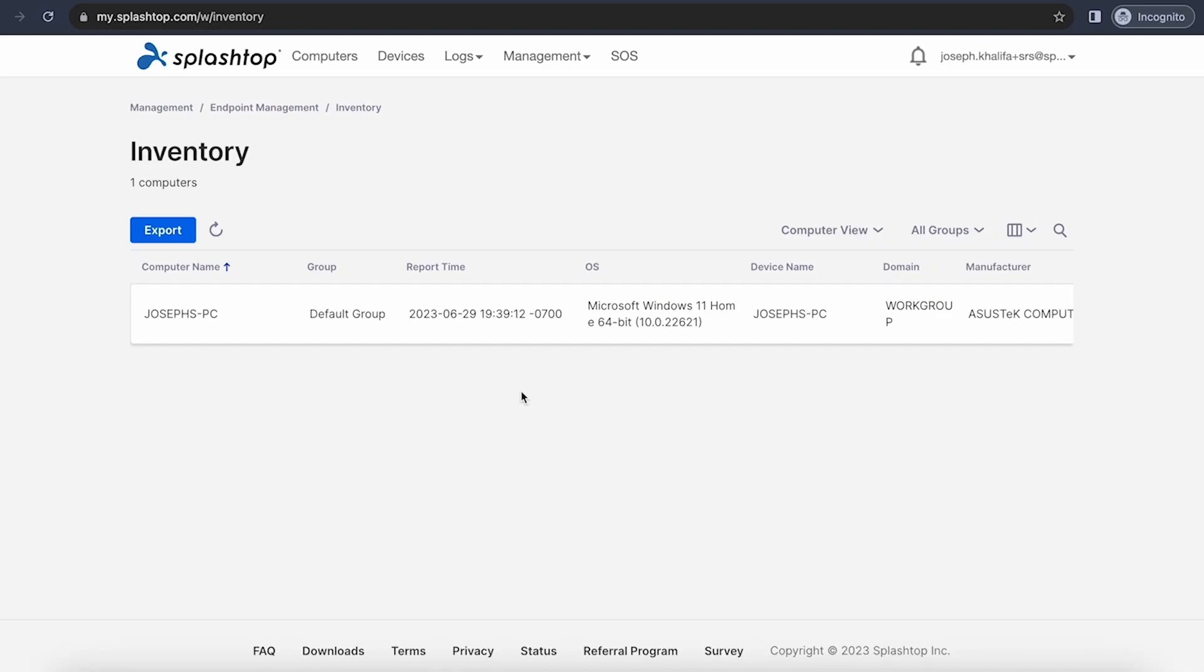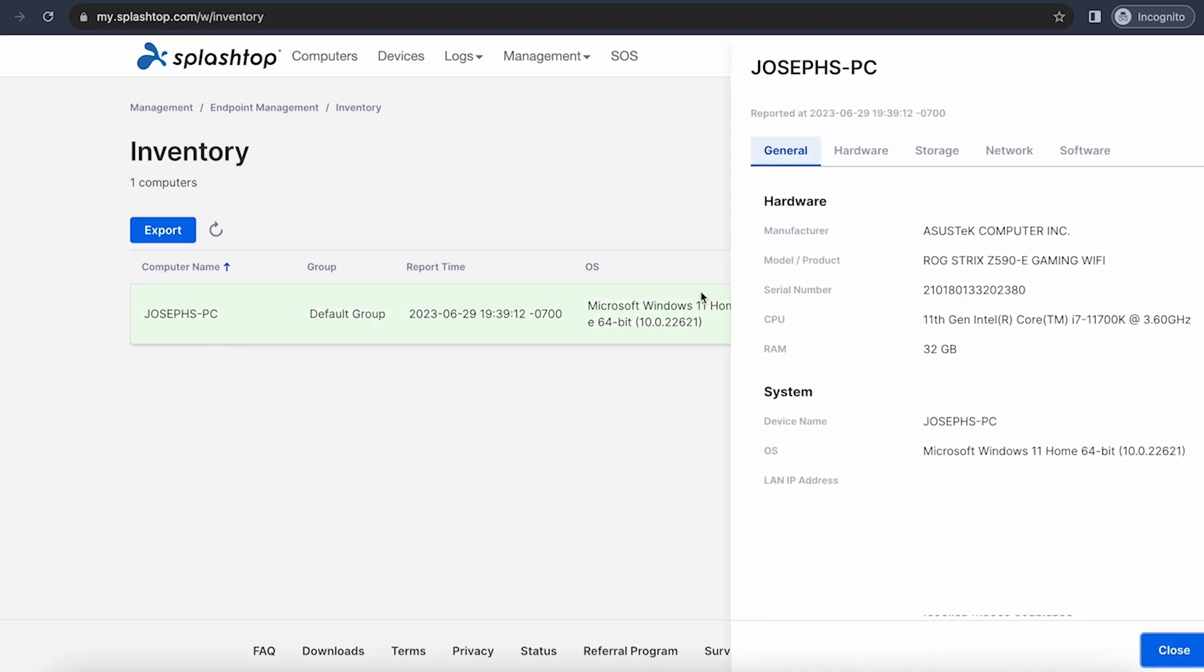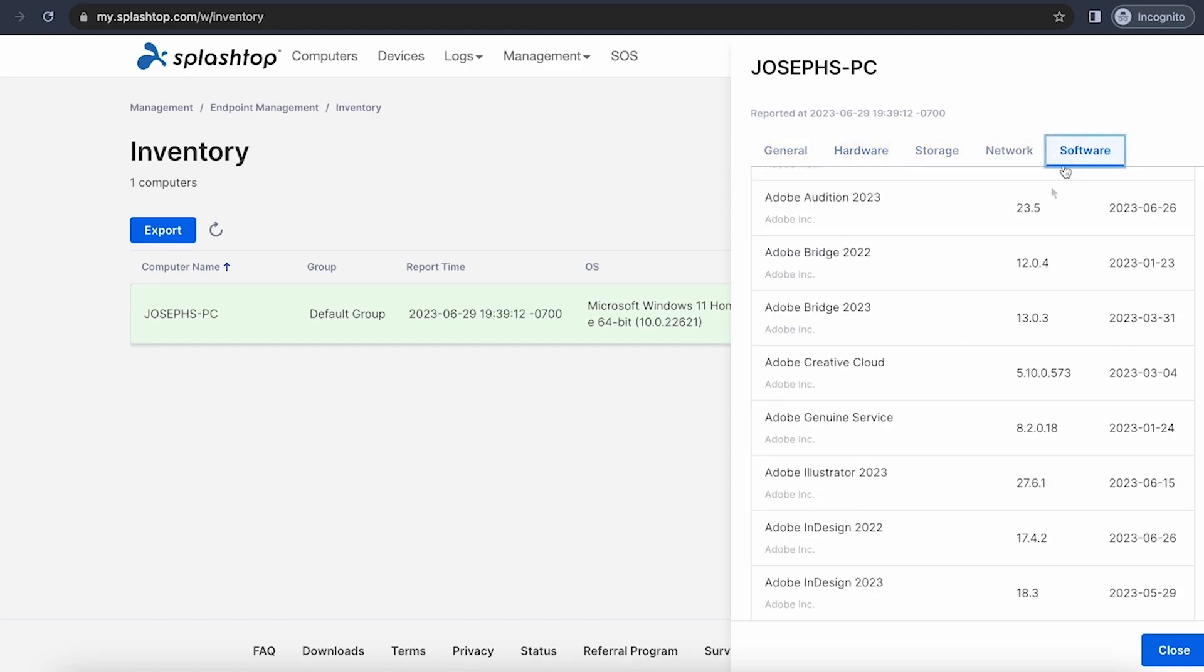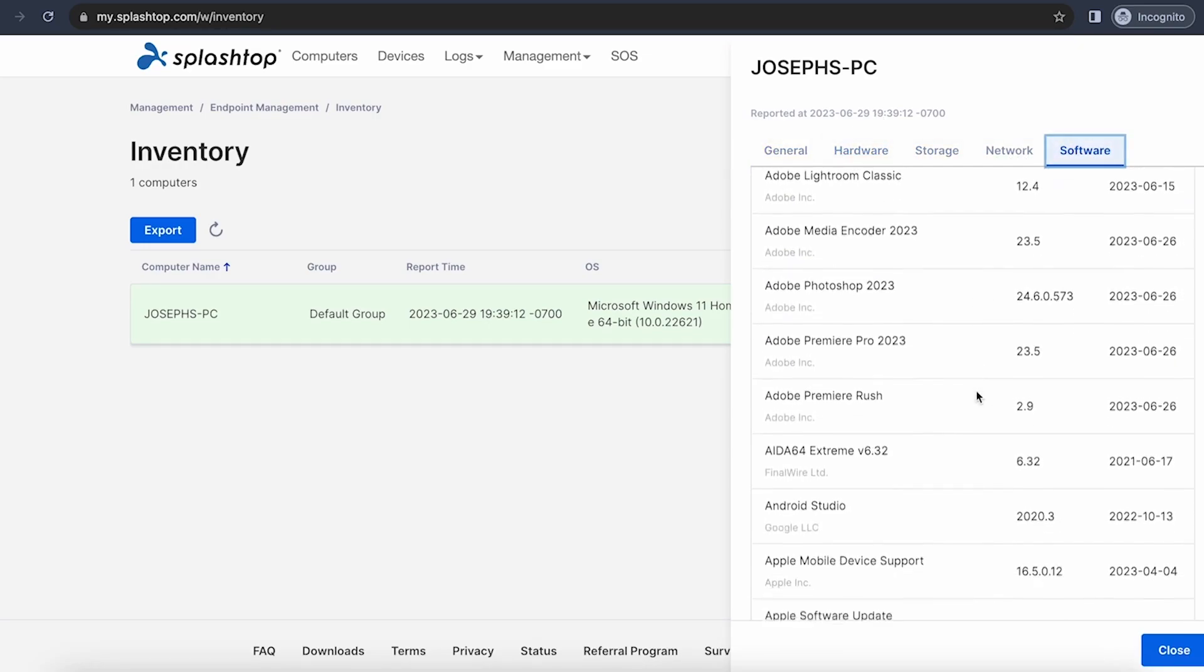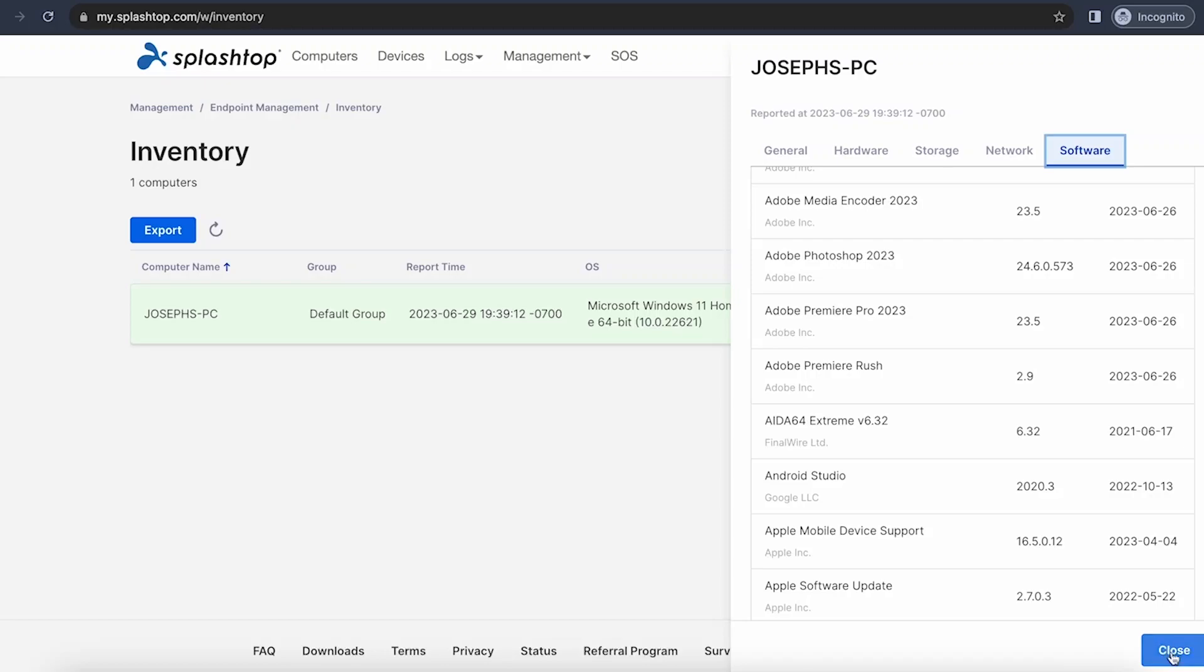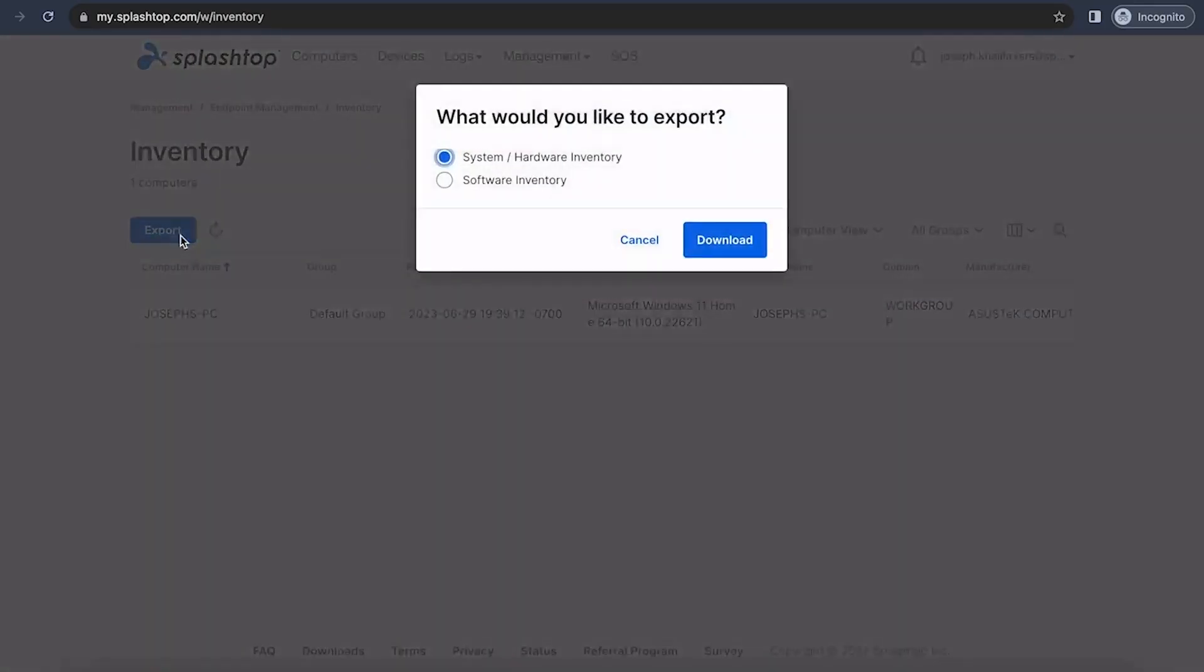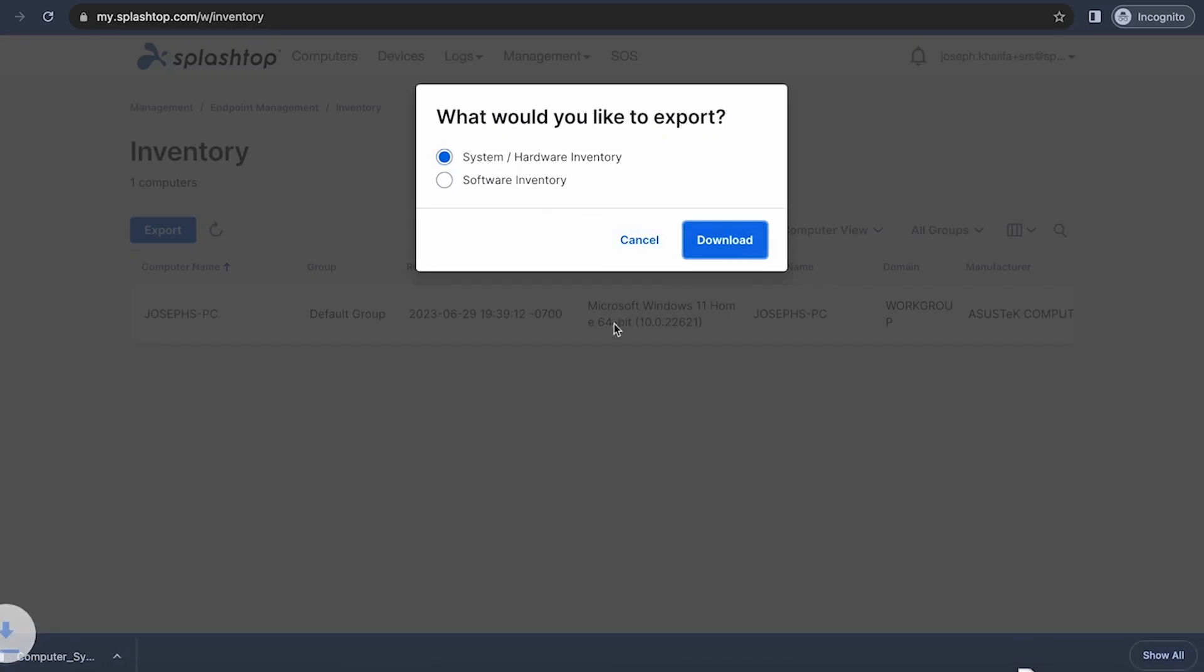Splashtop provides comprehensive system inventory reports that give you a detailed view of your IT assets, including hardware and software details. Taking a quick look at the inventory page, you can click on any computer you would like to view any of the inventory details available, including the hardware that is installed as well as the software that is installed, and you can also choose to export the system and hardware inventory or the software inventory to a CSV file.